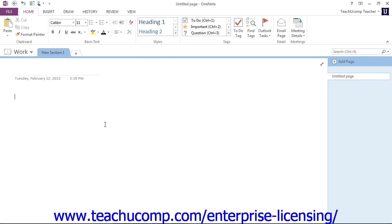OneNote notebooks can contain sections, section groups, pages, and even subpages.